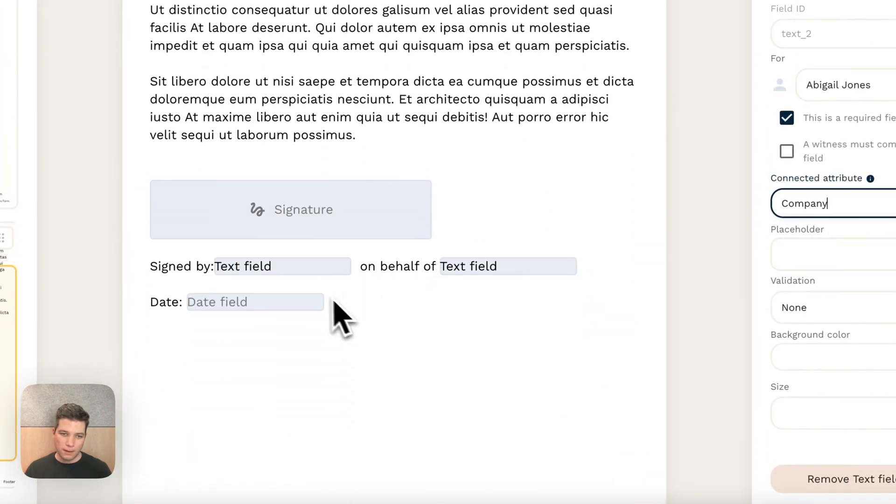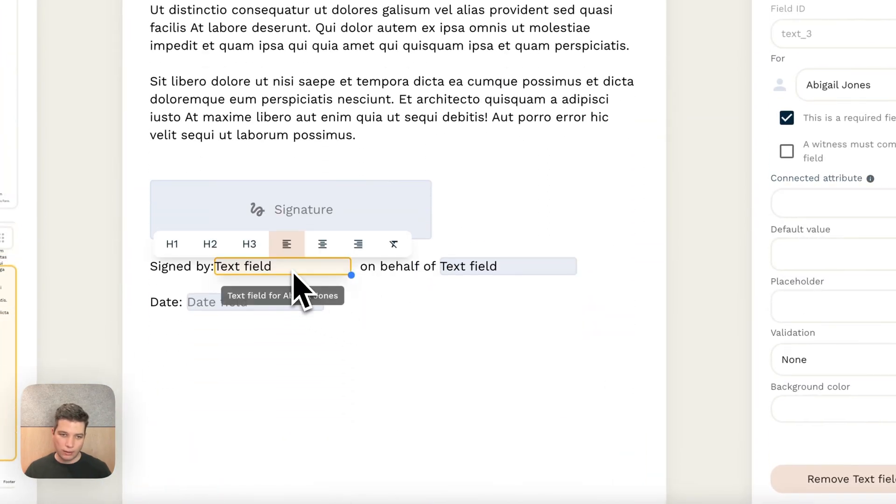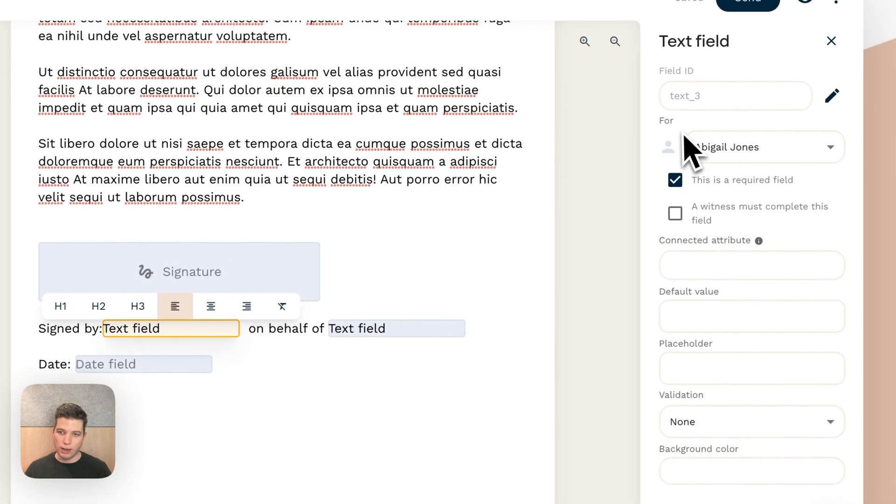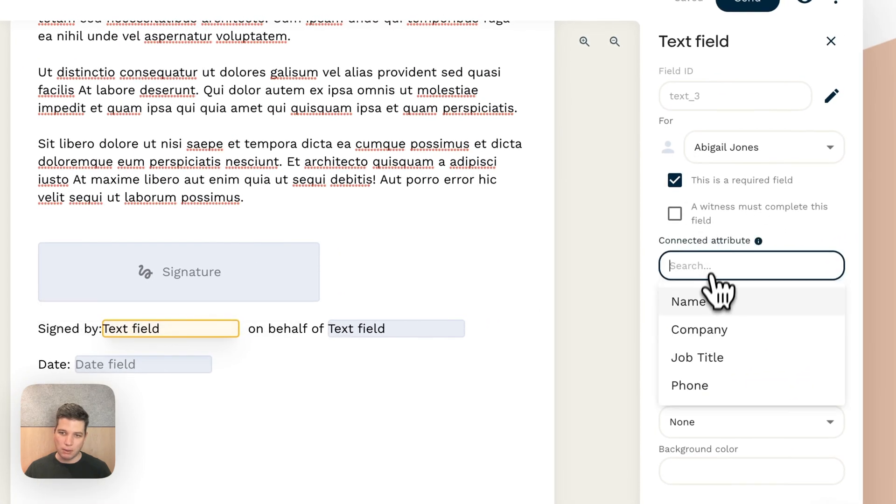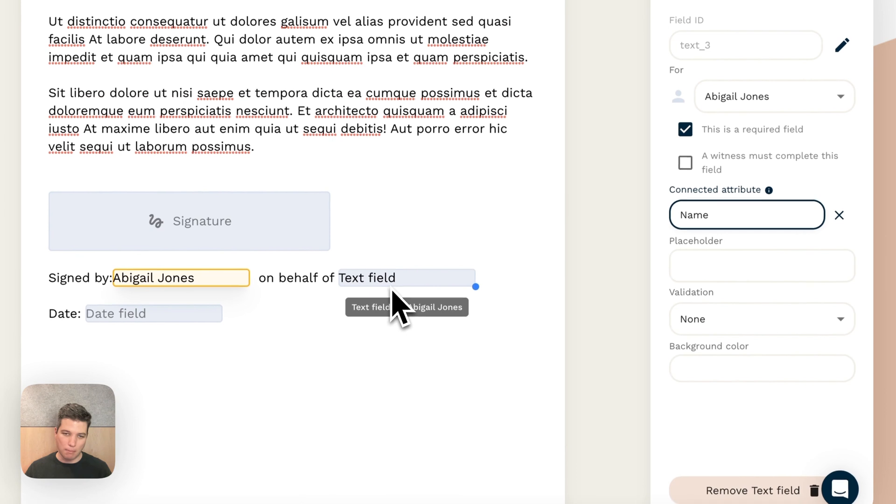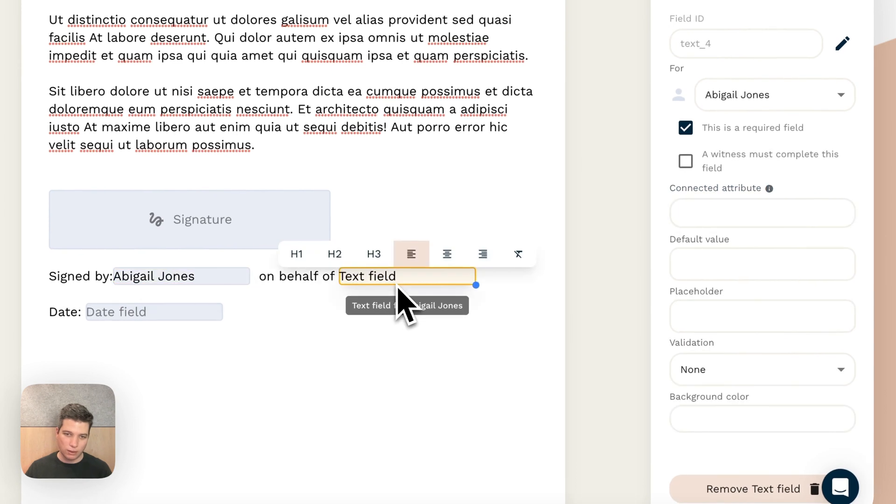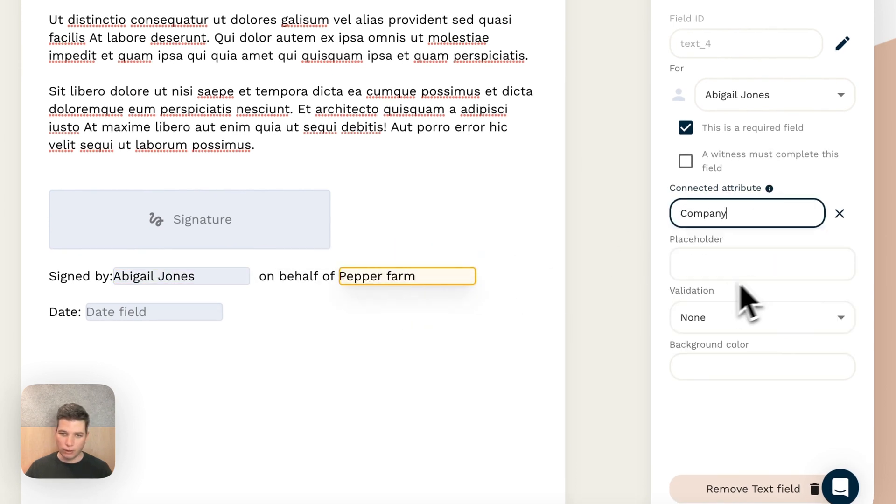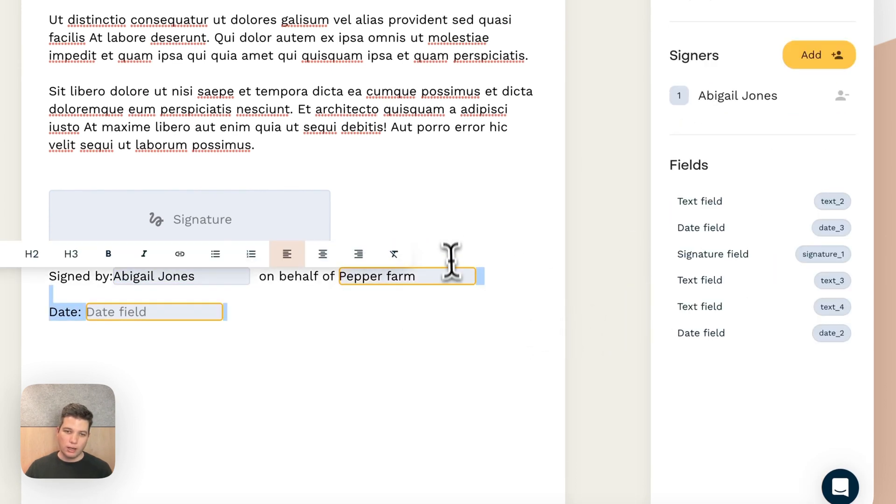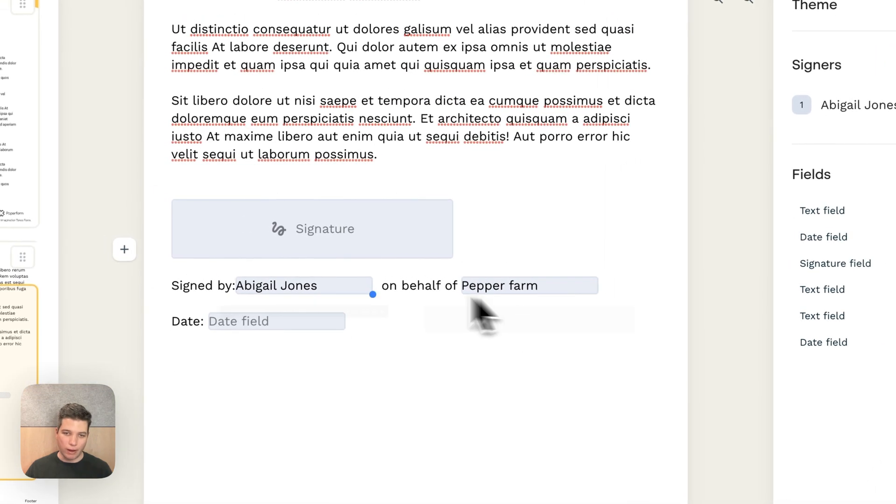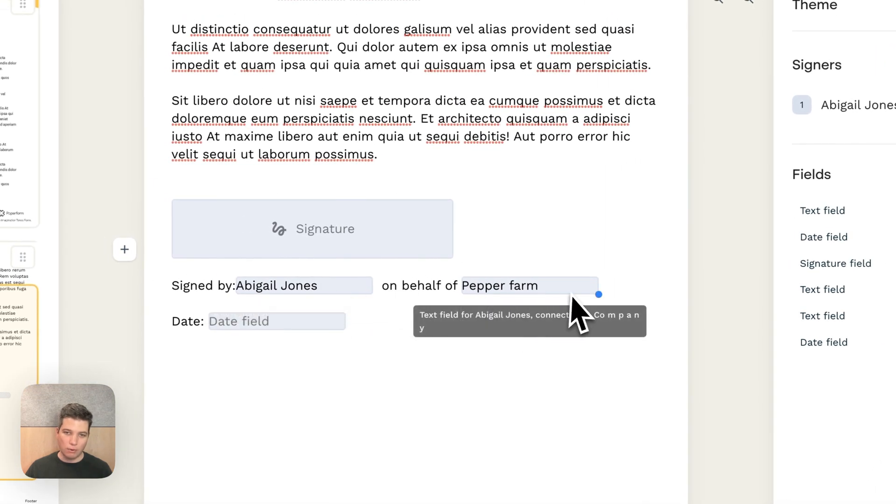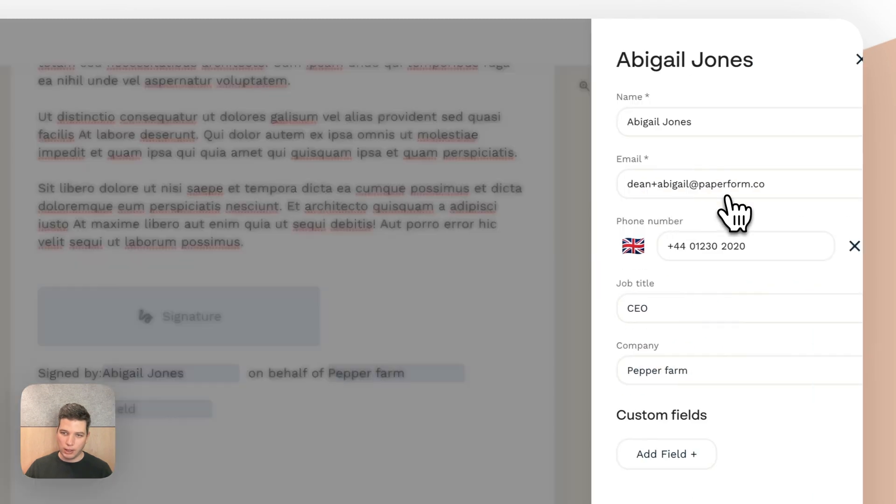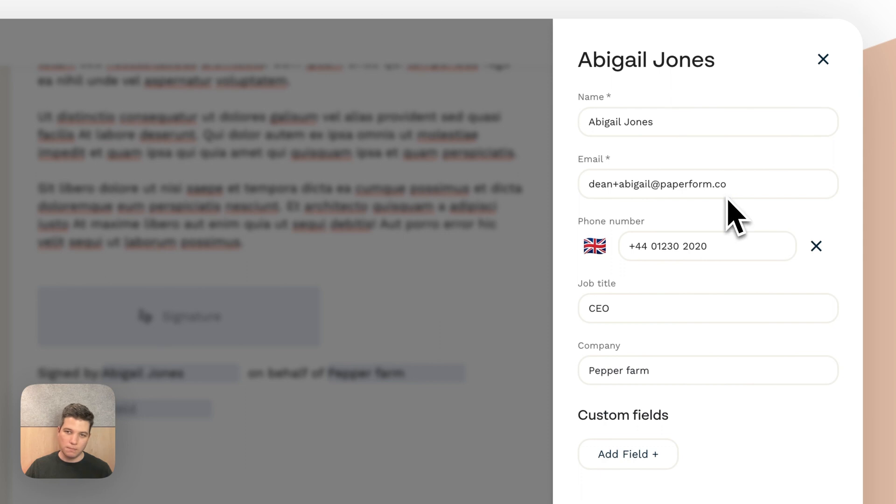And then down here again, I can say it's signed by and perhaps I want to put in Abigail's name there as opposed to just a blank text field and on behalf of her company. Now if I wanted to change these default values of name or company, I can simply click into the signer.